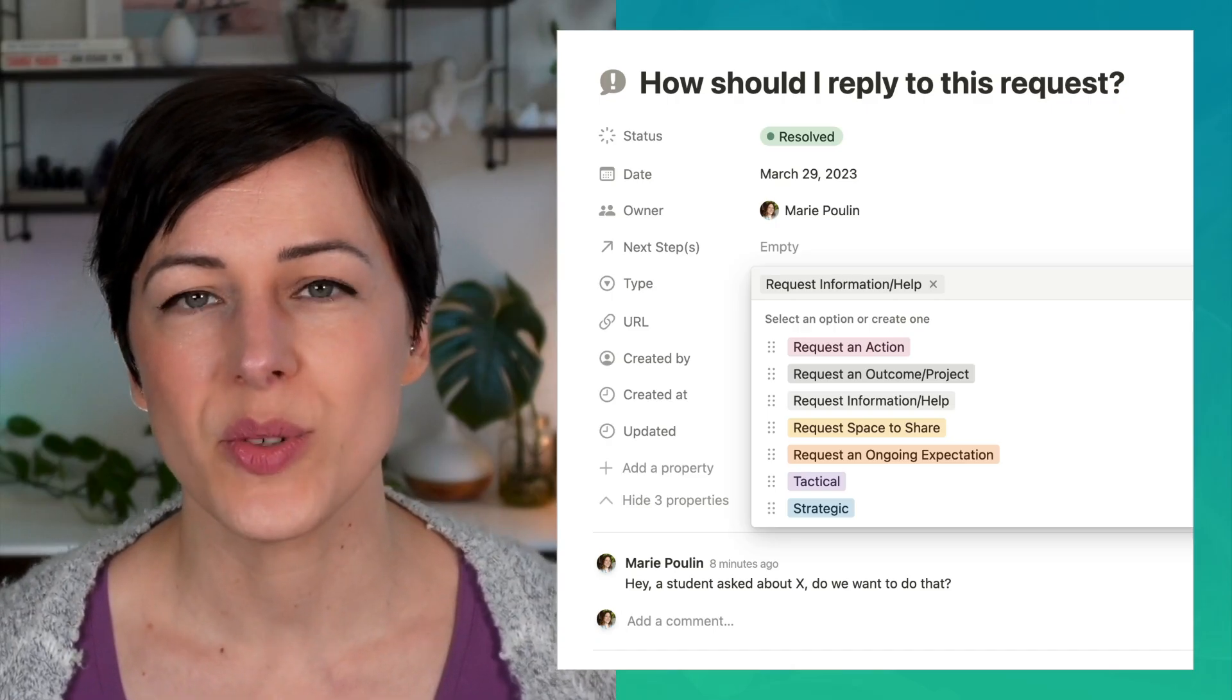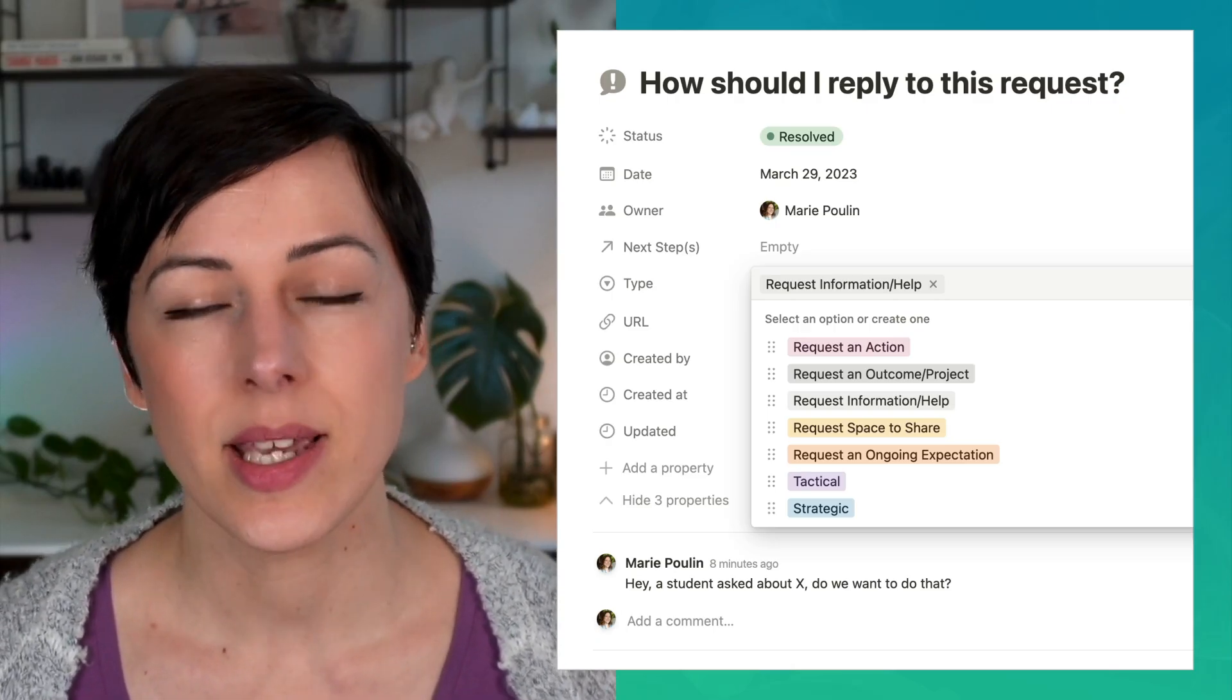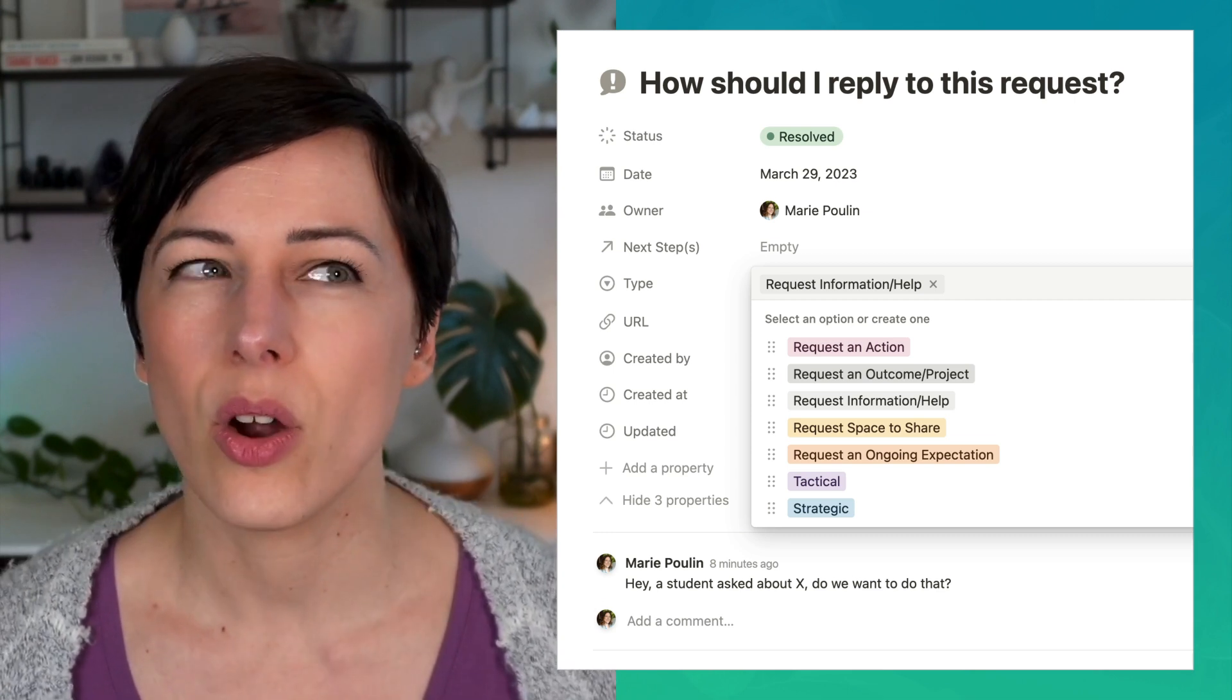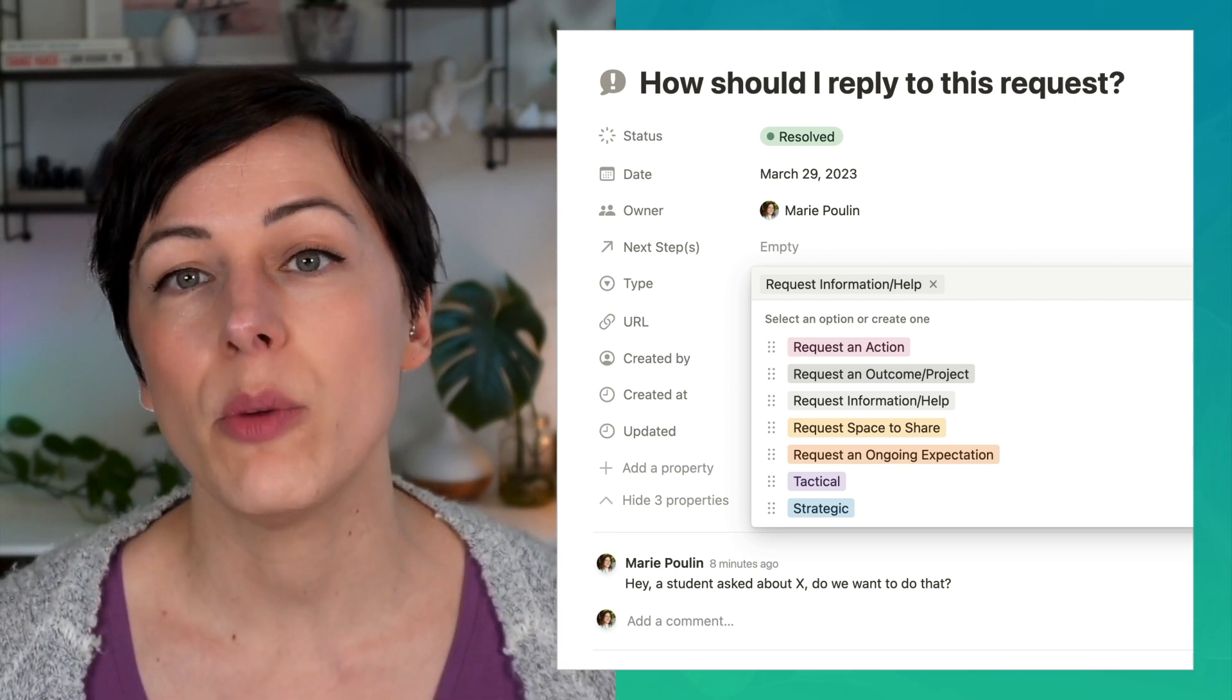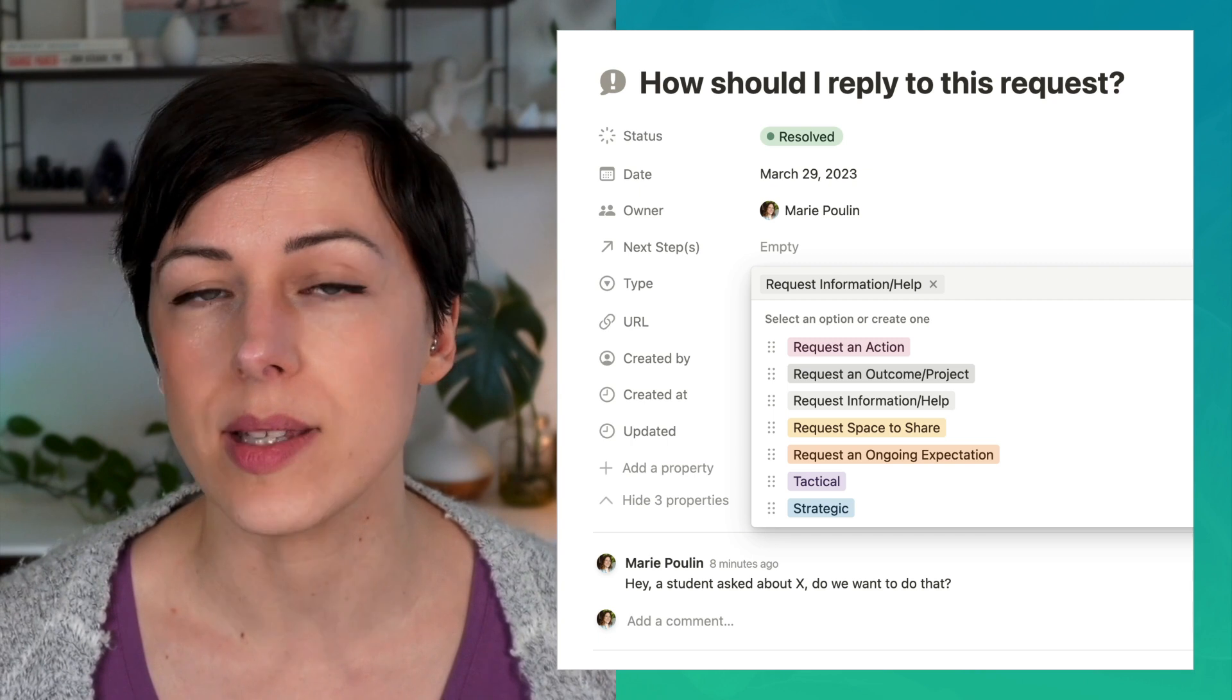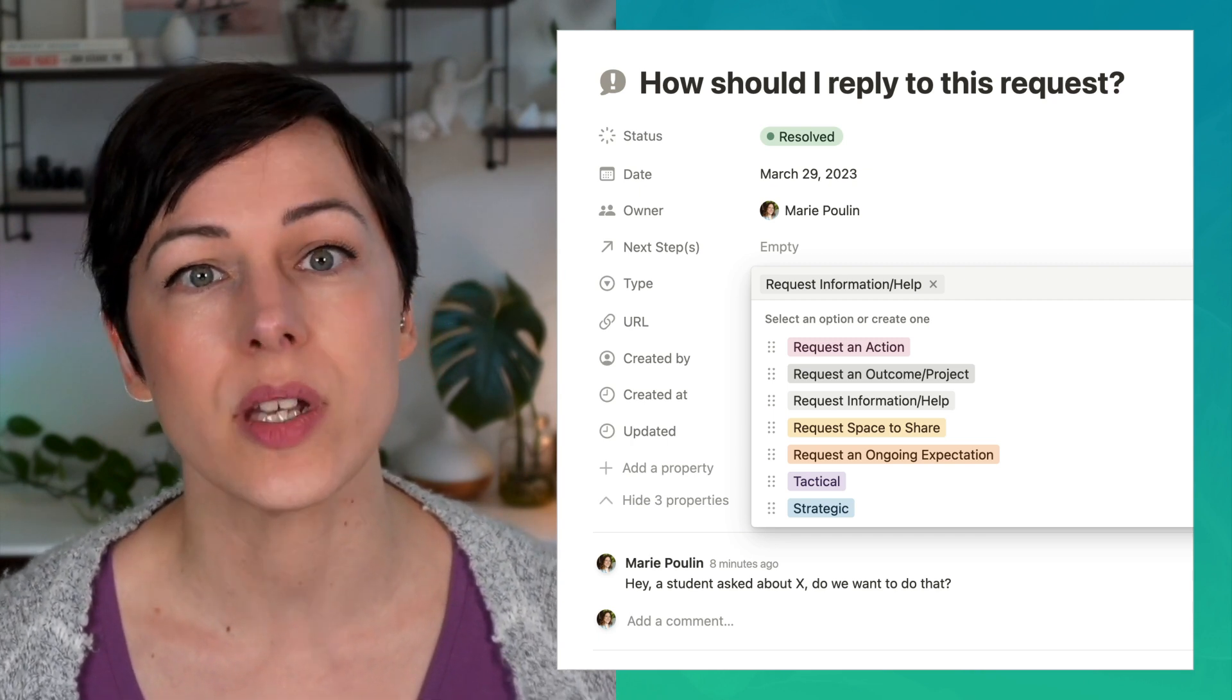This week I want to introduce you to the Tensions database. It's a place to store things that aren't quite a task. It can help you move communication out of email and Slack where things can tend to get lost.